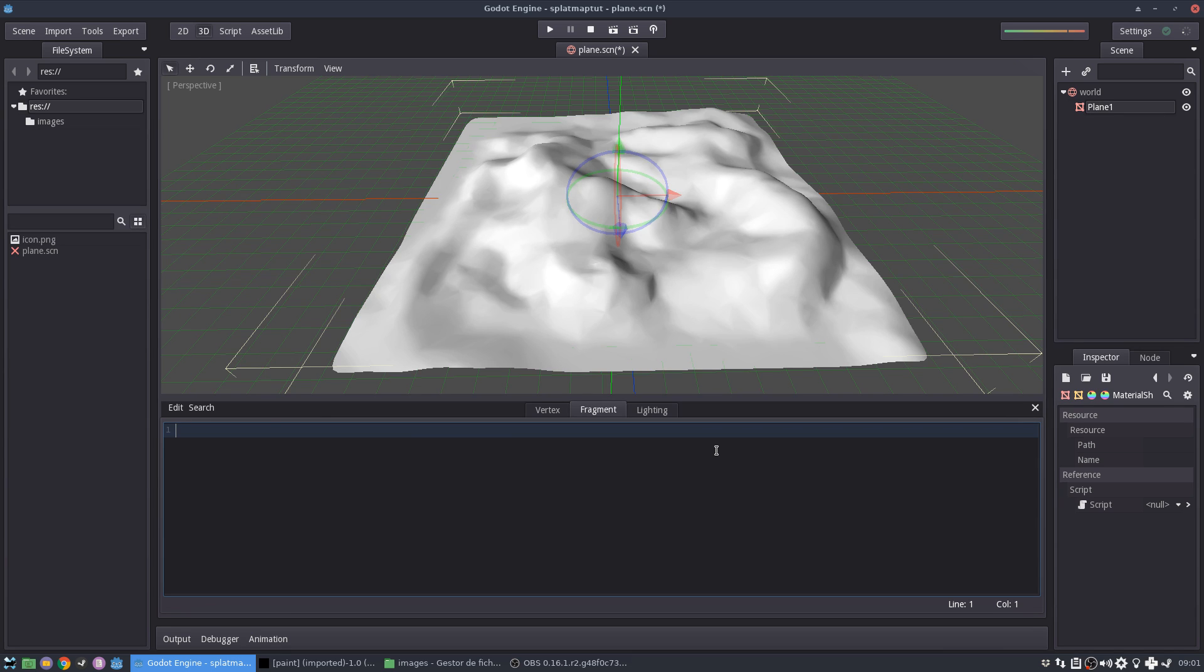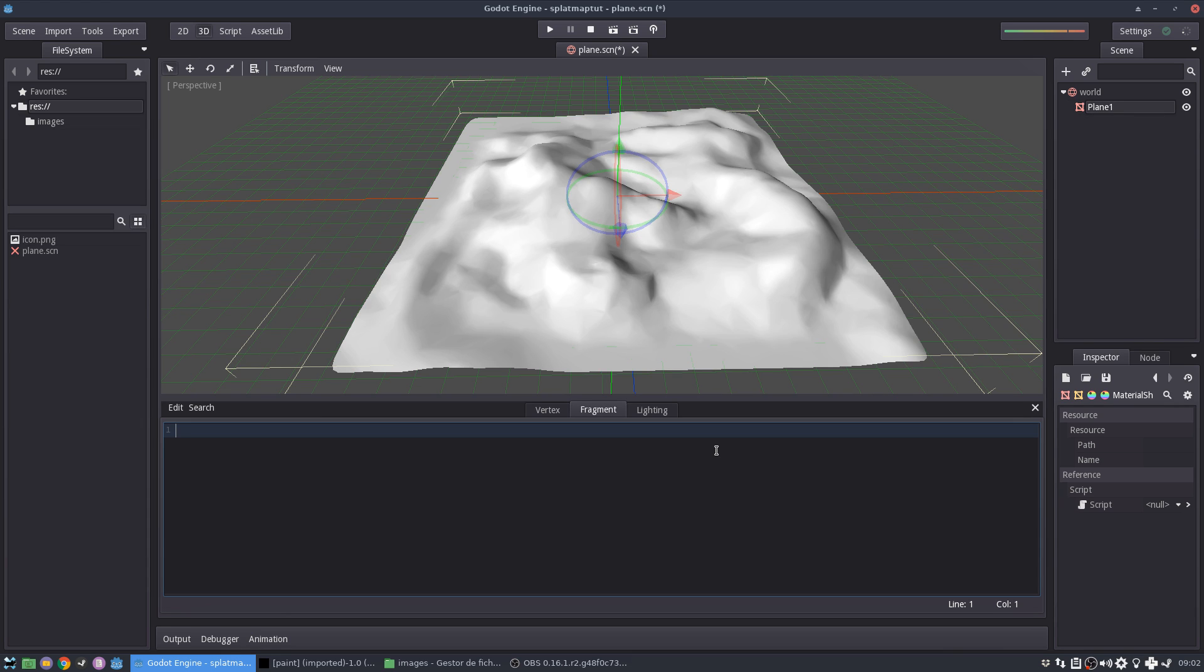But the visual shader graph in Godot is also a bit limited at the moment and a bit buggy. So I think the code is really good. And it's also great to learn how to understand shaders a little bit better. So we are going to start by creating our textures.